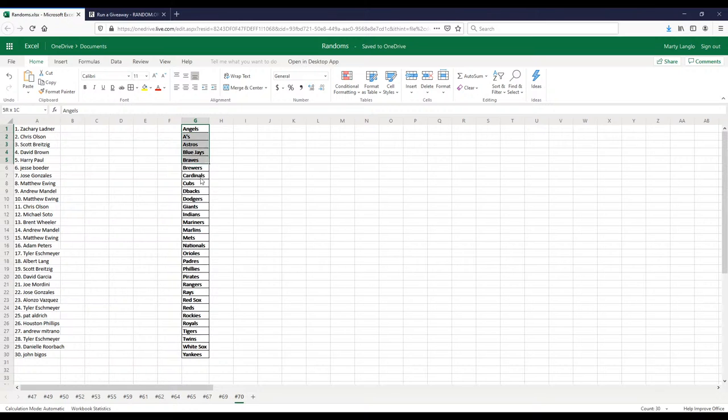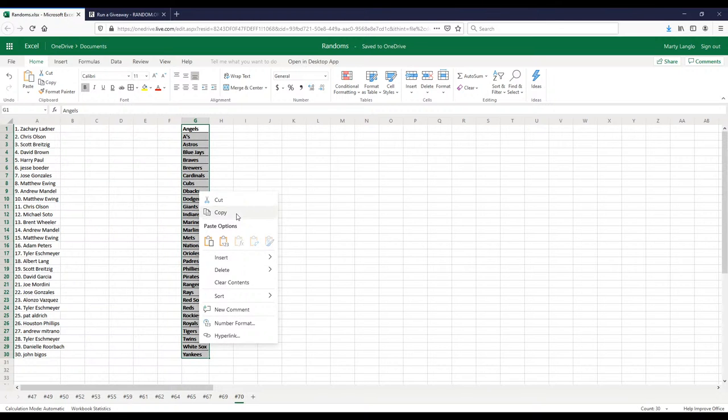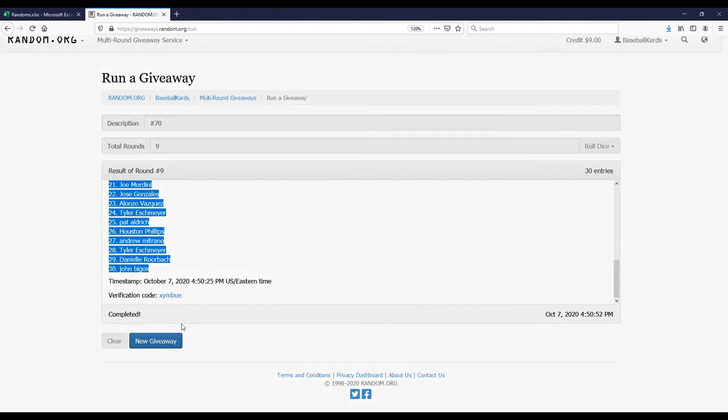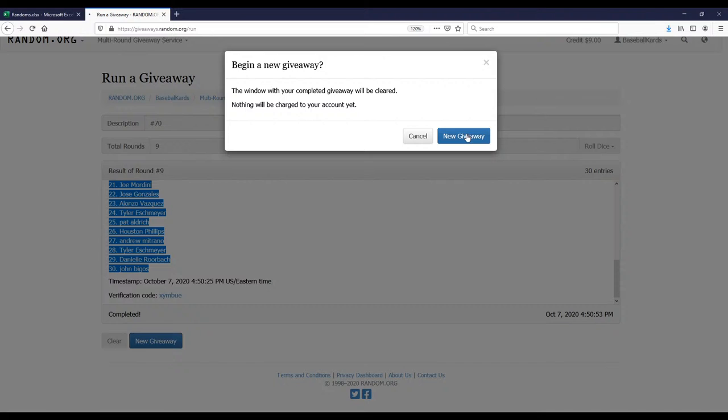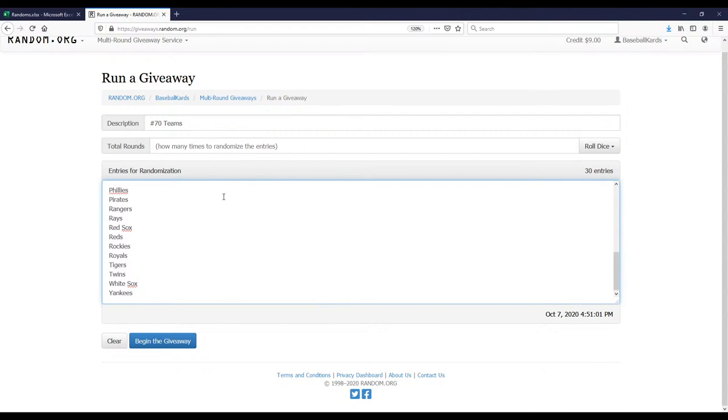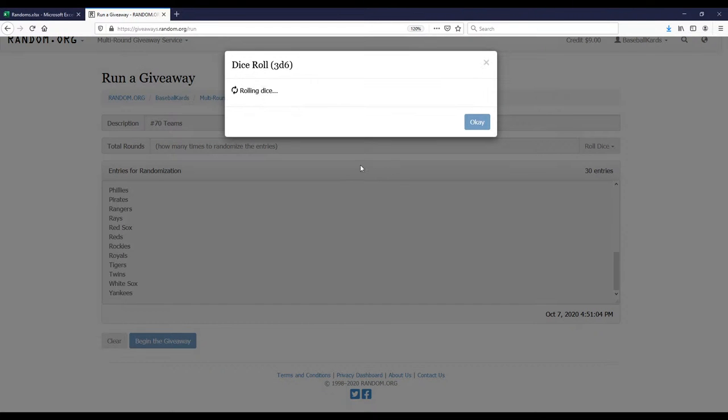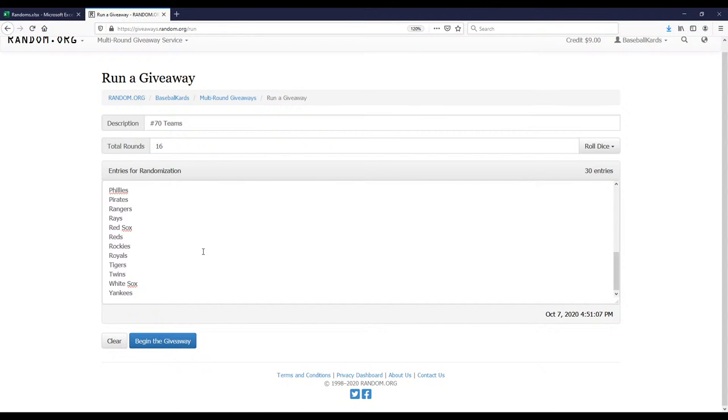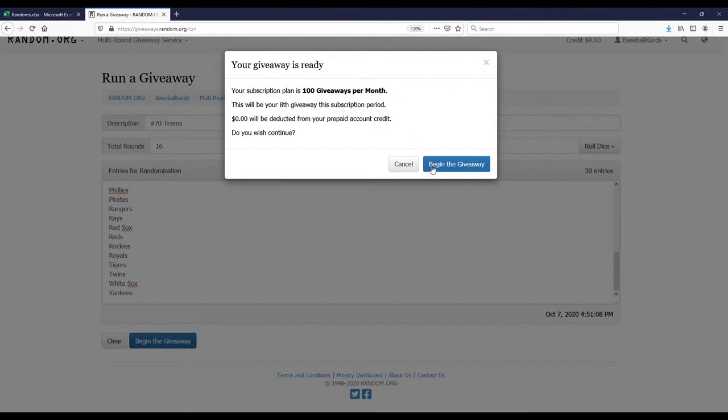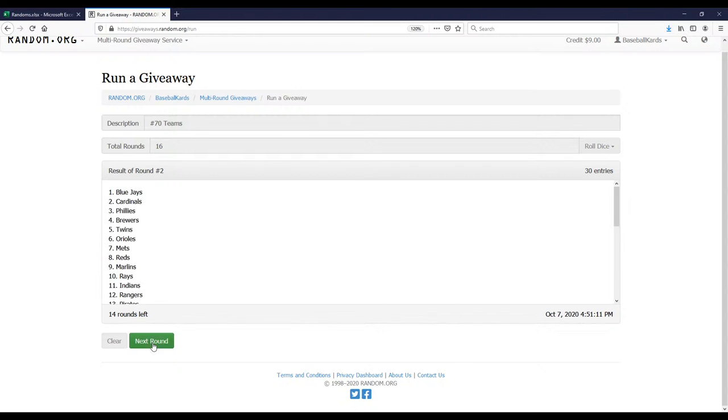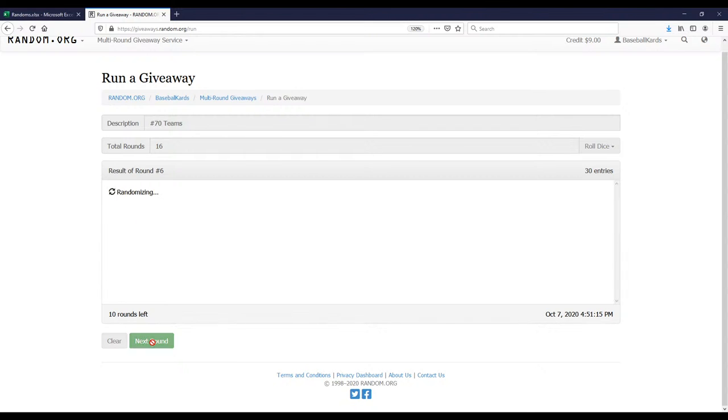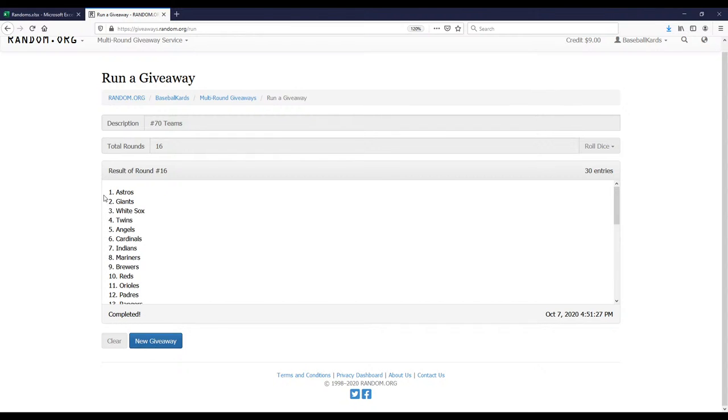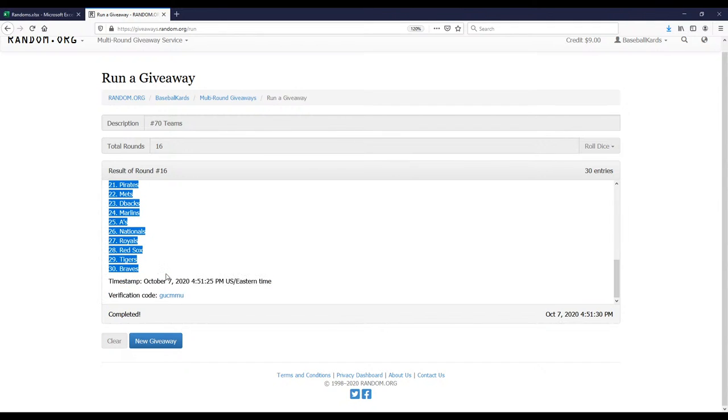Alright, here's the team names, let's randomize those. Looks like we're going to randomize it 16 times. Good luck everybody. Alright, last time. Okay, so we got Astros down to the Braves.